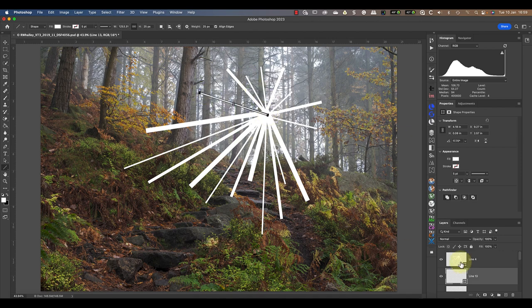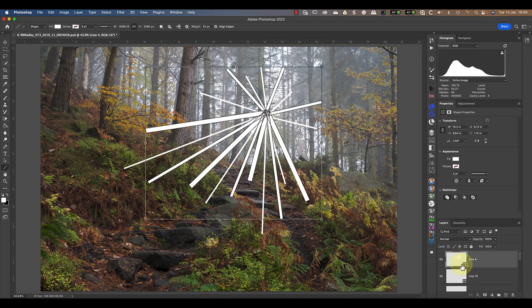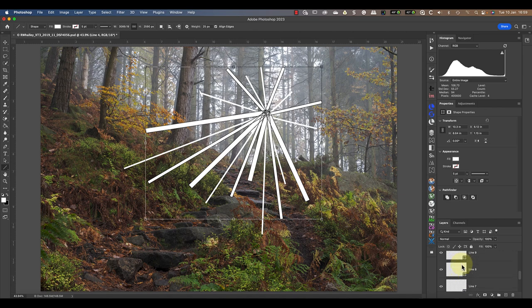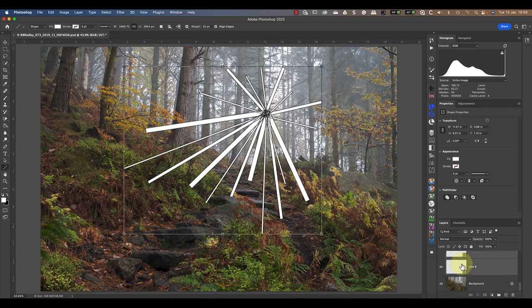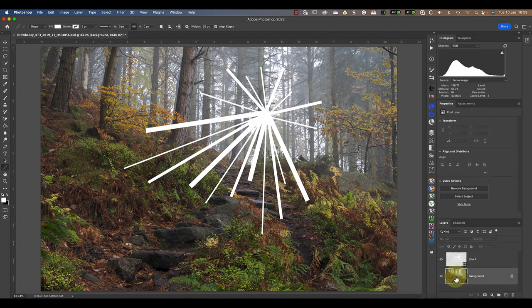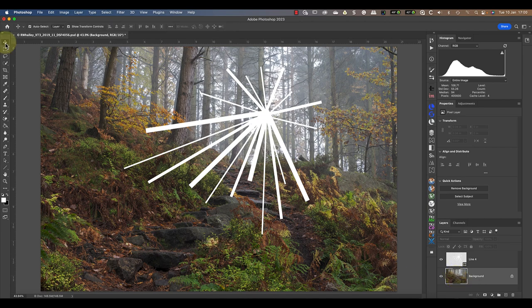Finally, I'll merge all the line layers by selecting them and then pressing Command and E. I'll leave it there for this example, but when you come to do this, you may want to consider adding more and thinner lines to the image.